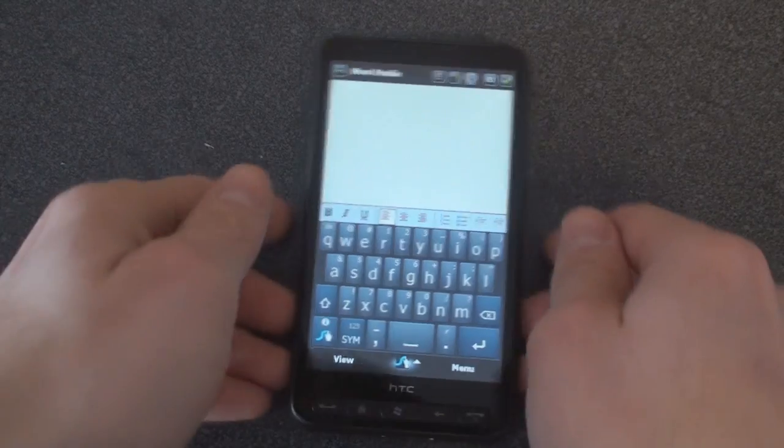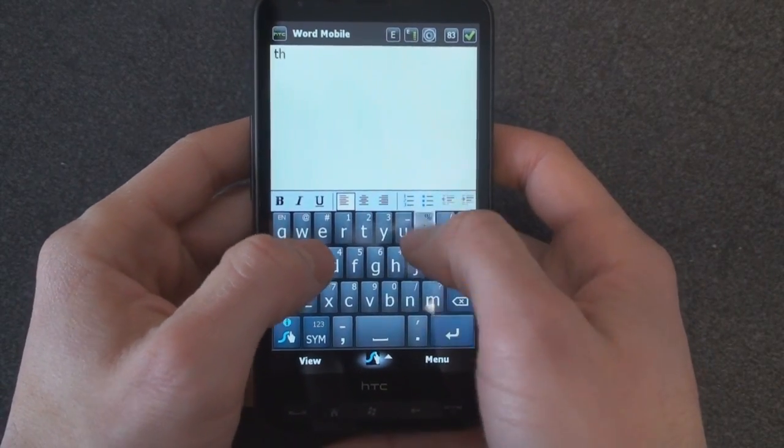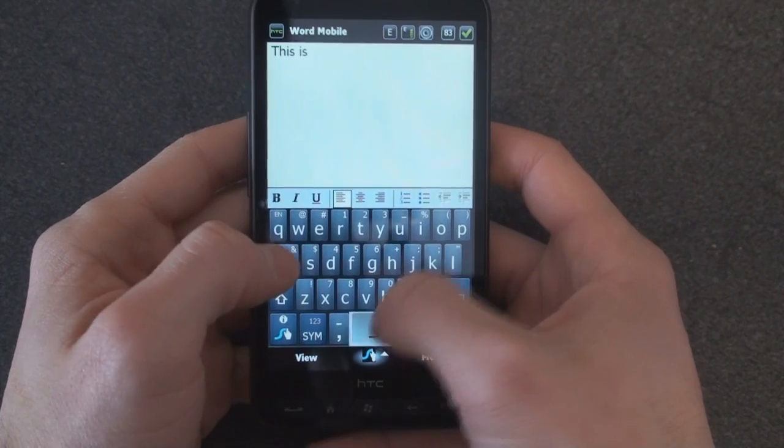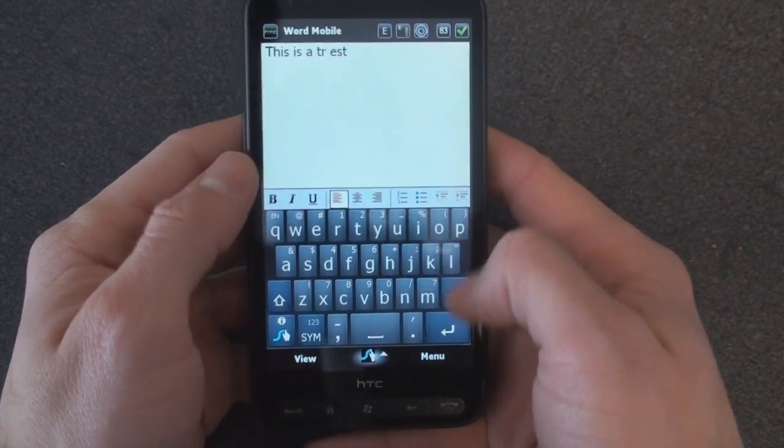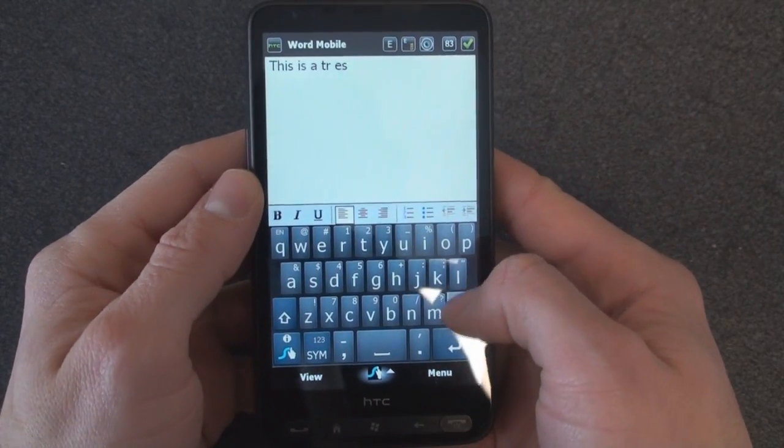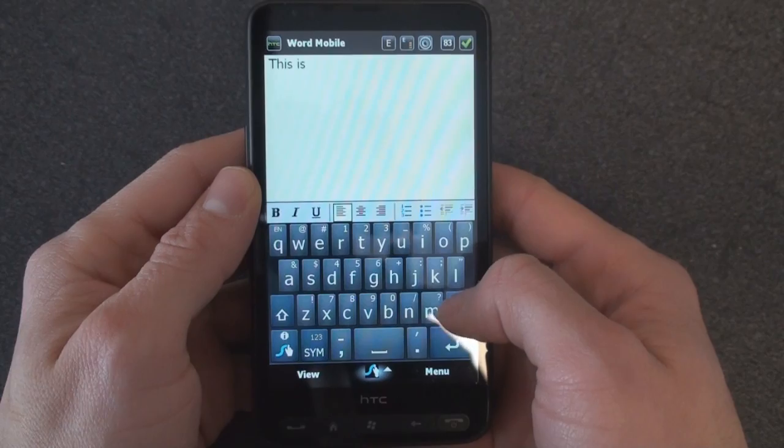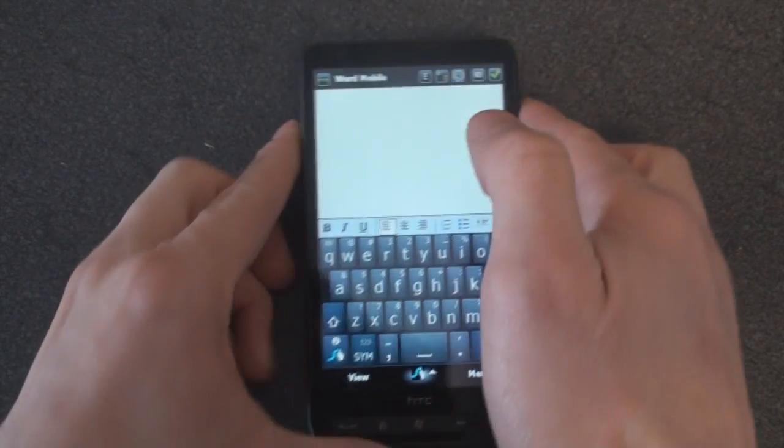I can do letter by letter, this is a test, but that's not how it's intended to be used. In fact, it doesn't even work that well if you are using it kind of traditionally.